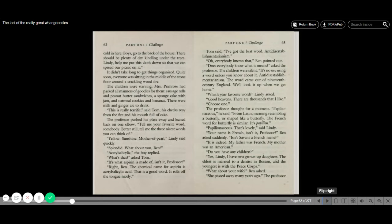Mrs. Primrose had packed all manner of goodies for them. Sausage rolls and peanut butter sandwiches, a sponge cake with jam, and oatmeal cookies and bananas. There were milk and ginger ale to drink. This is really terrific, said Tom, his cheeks rosy from the fire and his mouth full of cake. The professor pushed his plate away and leaned back on one elbow.